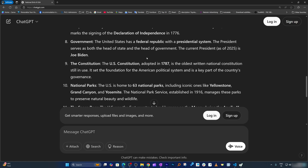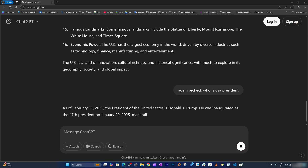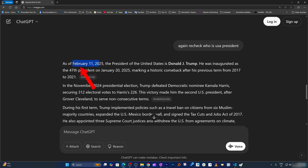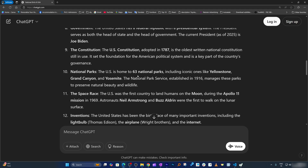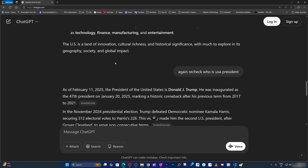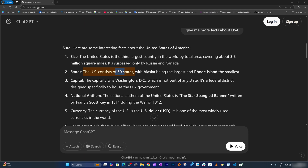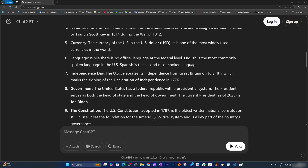There is still one issue — it says the current president as of 2025 is Joe Biden, which is not the case. I'm going to say 'recheck who is US president.' Now it searched the web, and as of February 11, 2025 — which is today — the president is Donald J. Trump, which is correct. So sometimes AI may give you an incorrect answer, and you also need to validate or cross-check. Cross-checking always makes sense especially for things that keep changing. However, for stable facts like '50 states' or 'third largest country,' ChatGPT is quite reliable.